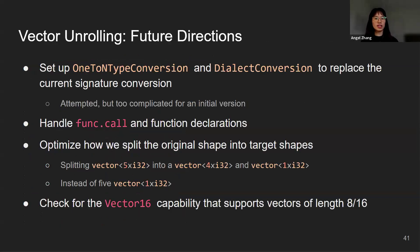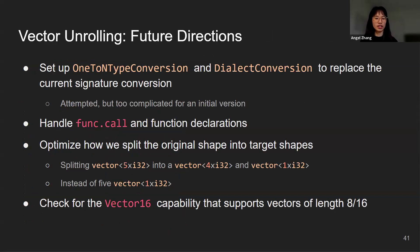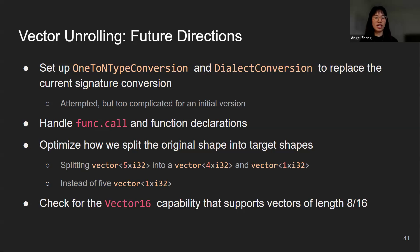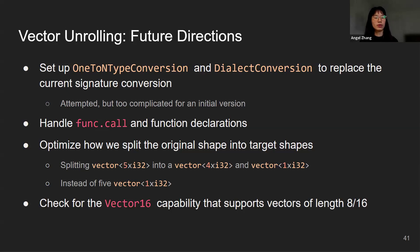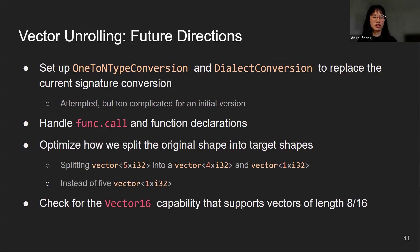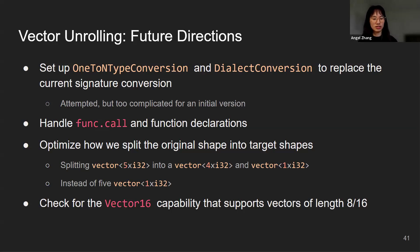I want to discuss some future directions of vector unrolling. There was something called the n-to-1 type conversion, which is supposed to work very well with function signature conversion. I actually attempted it in the beginning, but it didn't work out and I found it to be too complicated for an initial version. But it would be nice to try this and replace it with the current signature conversion implementation in the future. We will also want to handle function calls and function declarations, and they are currently not handled. The other two things were already discussed: splitting the vectors using a better way, and checking for the vector 16 capability to support vectors of length 8 or 16.